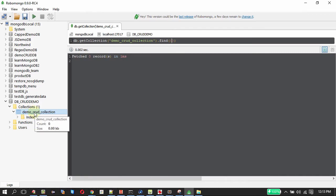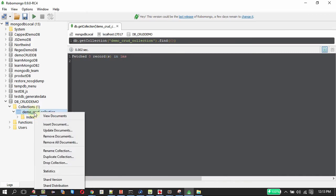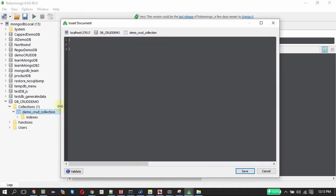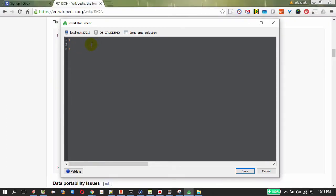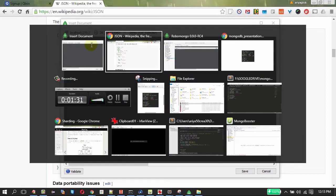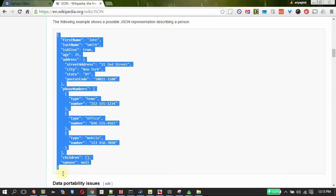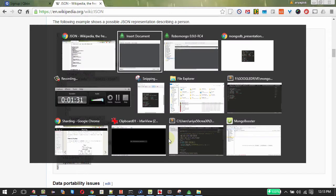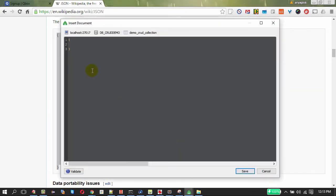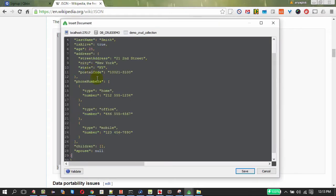To create a document under this collection, right click over here, click insert document. So we got the opening and closing braces of JSON. Now we need to put some JSON content under this. I am going to take the personal details JSON content from Wikipedia. This describes a person so I am going to copy this. After copying the content I am going to paste it here.